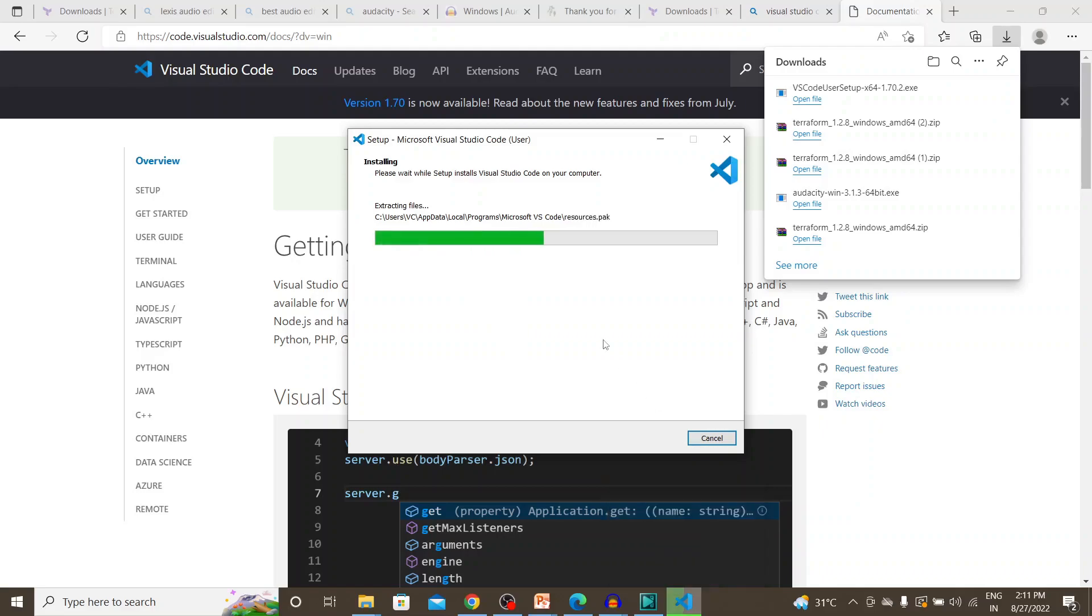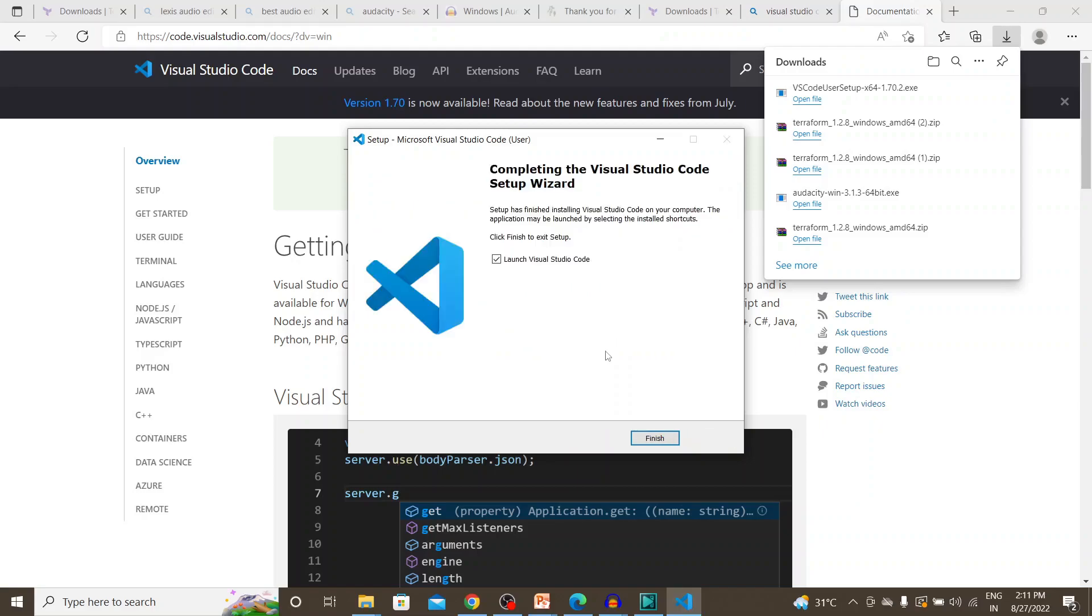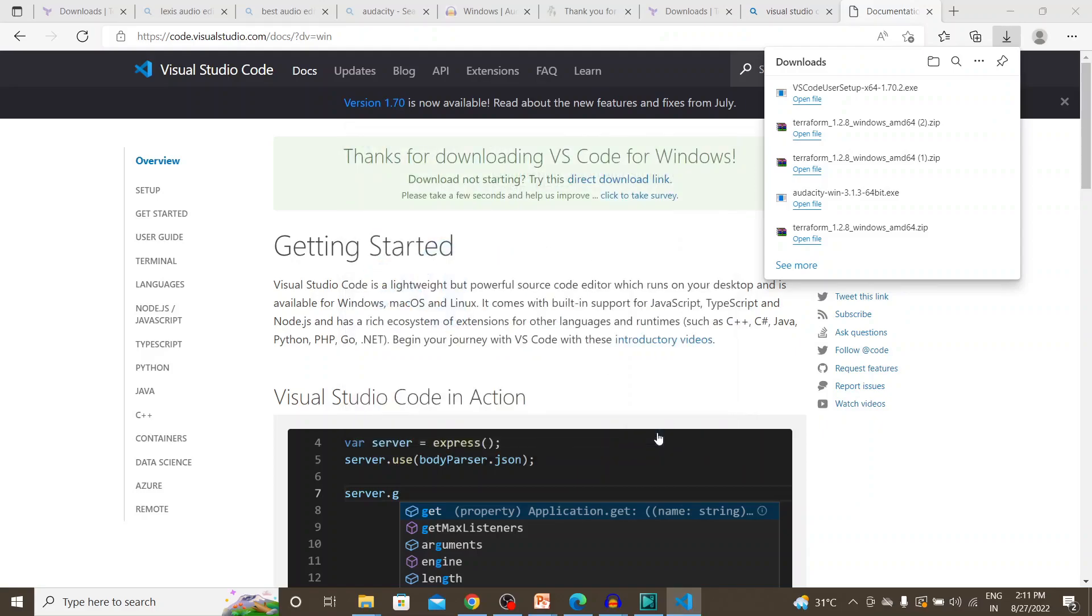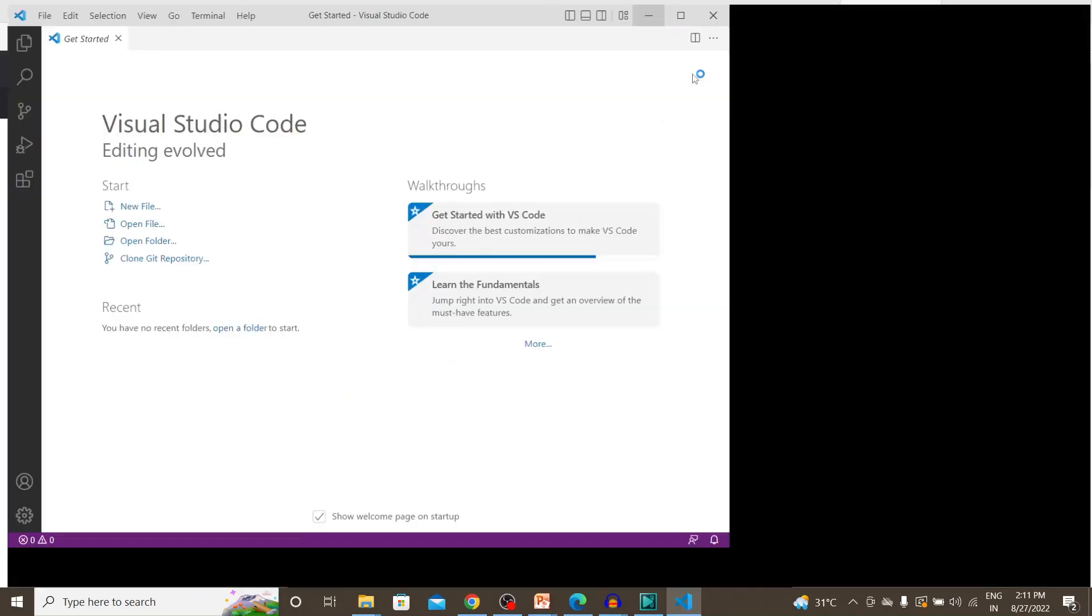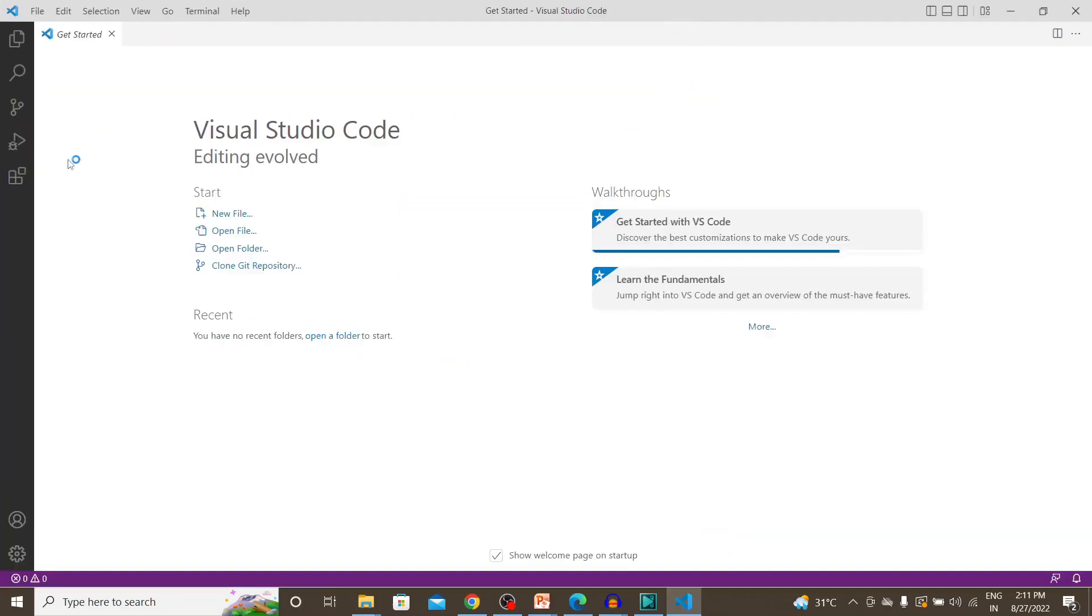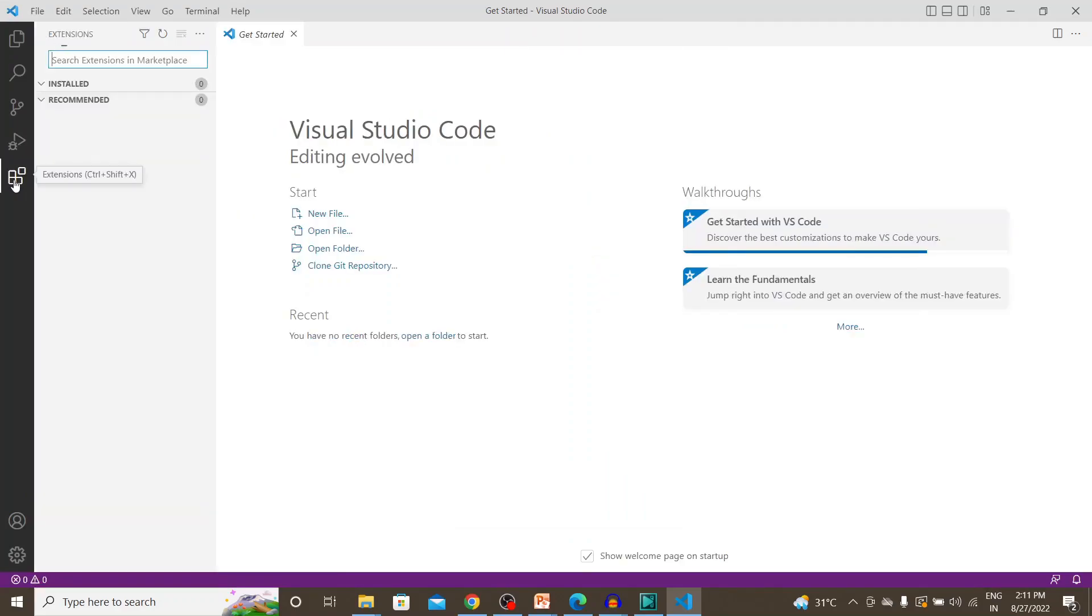Post this we'll look into how to install the plugin within the Visual Studio Code and we'll try to execute a simple Terraform command as well from the Visual Studio Code. It's done. Let's go here.